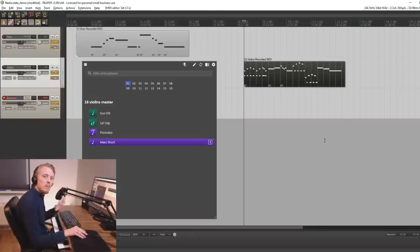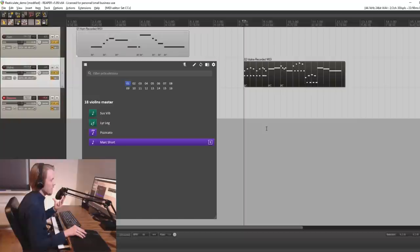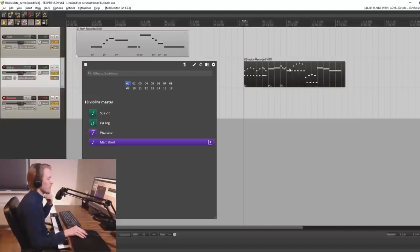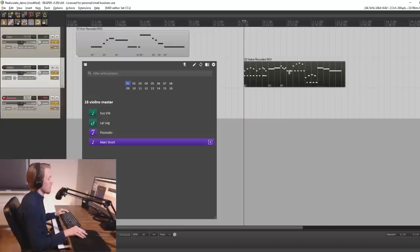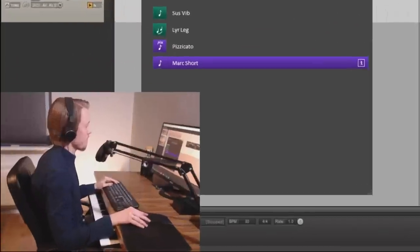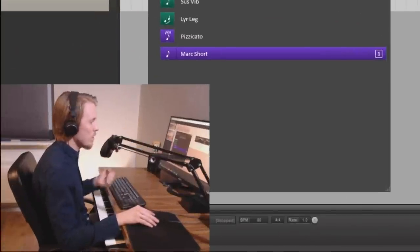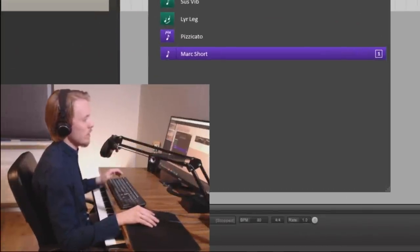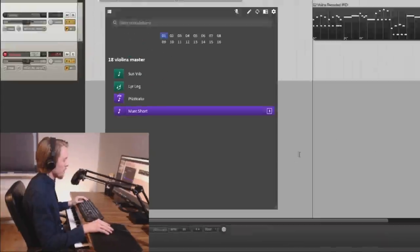So these are all very simple examples just to show you the basics. But re-articulate is very powerful. And you can use it to create very nice sounding stuff. Again any note value can be triggered. Any cc value can be triggered.